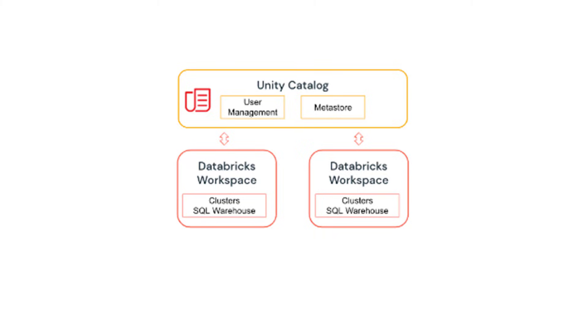Next, we can connect our workspace to the Unity Catalog once we defined the metastore. Once connected, Databricks workspace uses Unity Catalog for authorization.